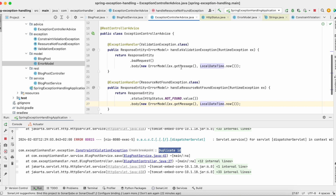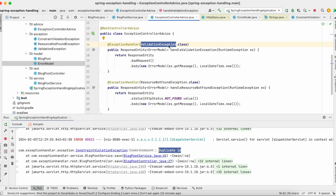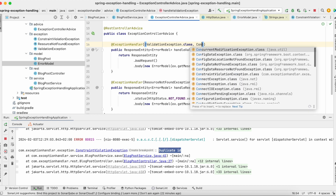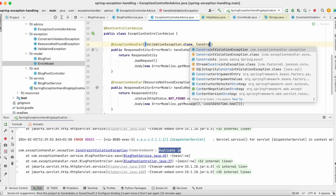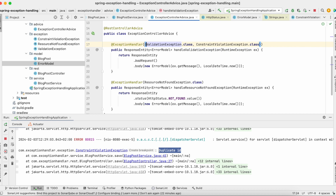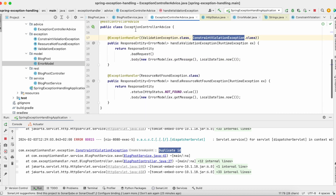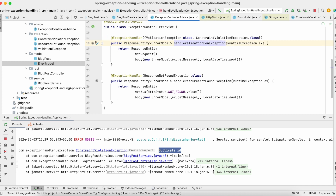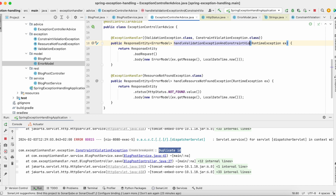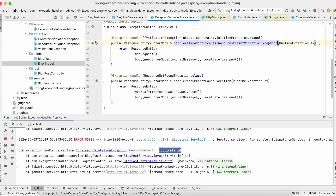I also want to handle both ValidationException and ConstraintViolationException in the same method. We can do this by providing both classes in the @ExceptionHandler annotation — it will catch both ValidationException and ConstraintViolationException. Let me update the method name to handleValidationExceptionAndConstraintViolationException to reflect this.